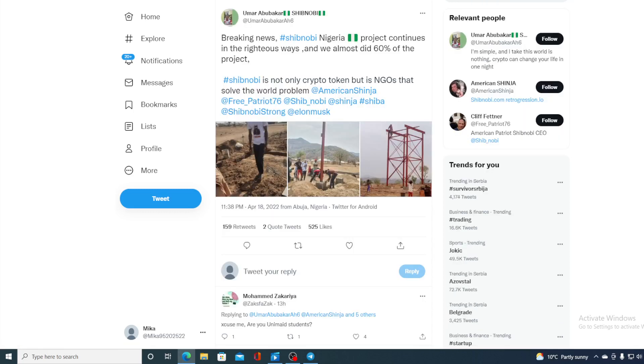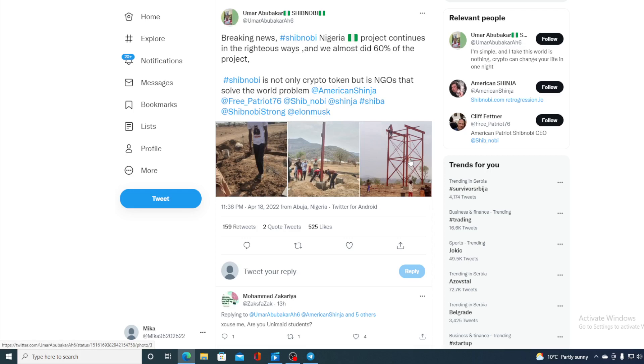Take a look at this. Shibnobi is also doing their charity work. Breaking news, Shibnobi Nigeria project continues and it's already 60% done. This is actually a water delivery project that Shibnobi is sponsoring in Nigeria. So they are actually helping communities all over the world. And this is definitely awesome.